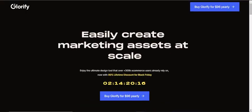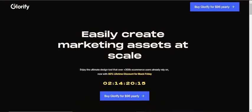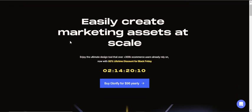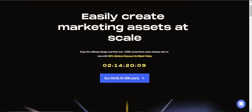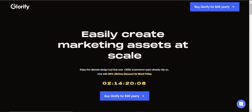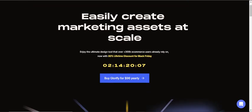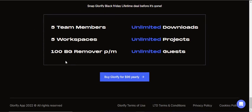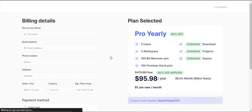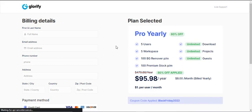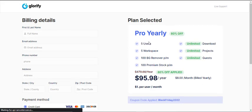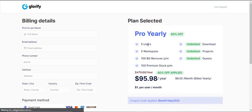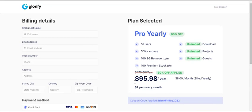Currently, Glorify Black Friday lifetime deal is running on its website. As a Black Friday treat, Glorify is offering a huge 80% discount on its yearly Pro plan. The regular pricing gives you the Pro plan at $479.88 per year. The 80% discount brings your annual price to a mere $95.98 per year, saving you $383.90 total.